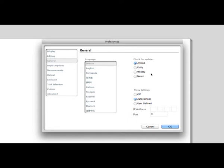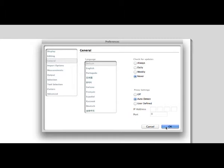Currently it is set to always, which will check for updates each time studio is opened. We can change this so that it checks for updates on a daily basis, weekly basis, or never, which only checks when directed to.